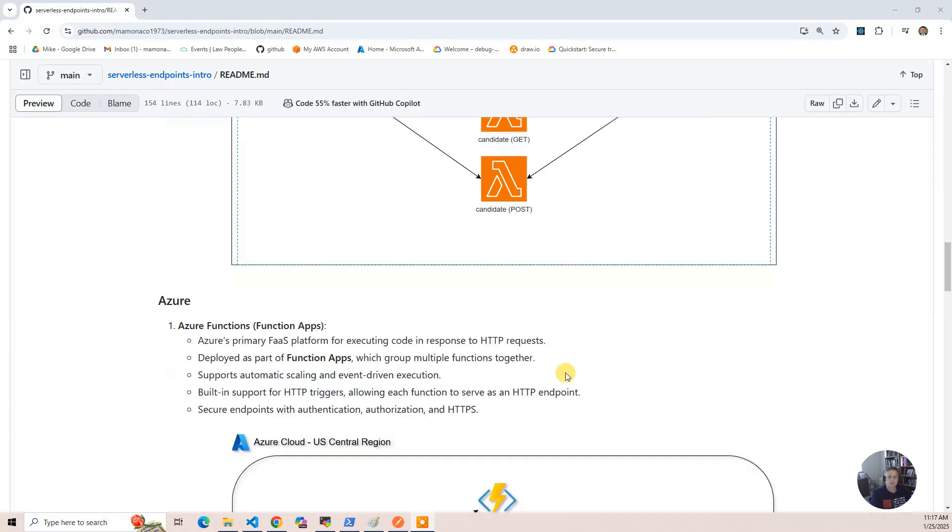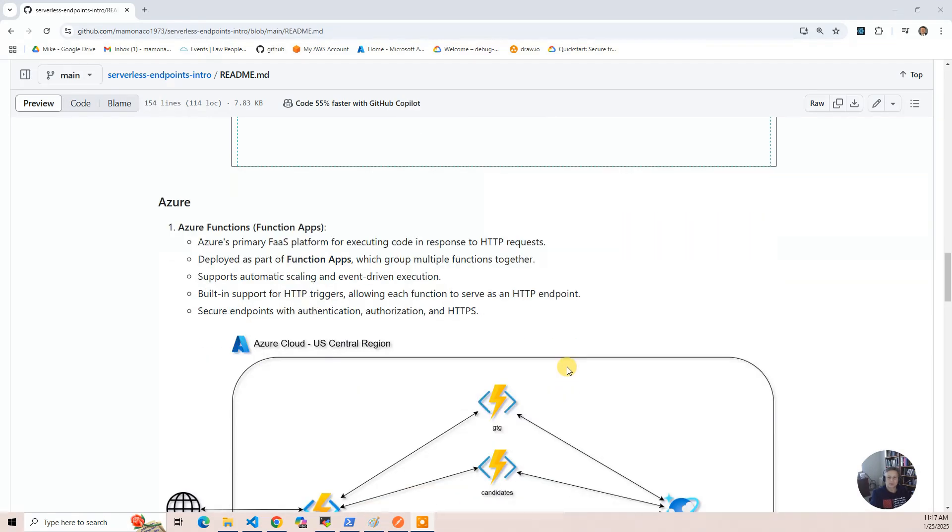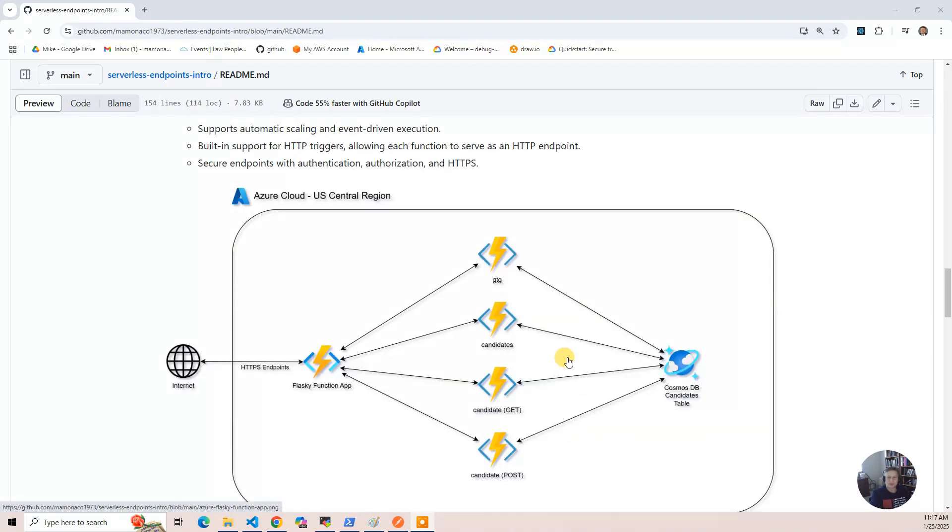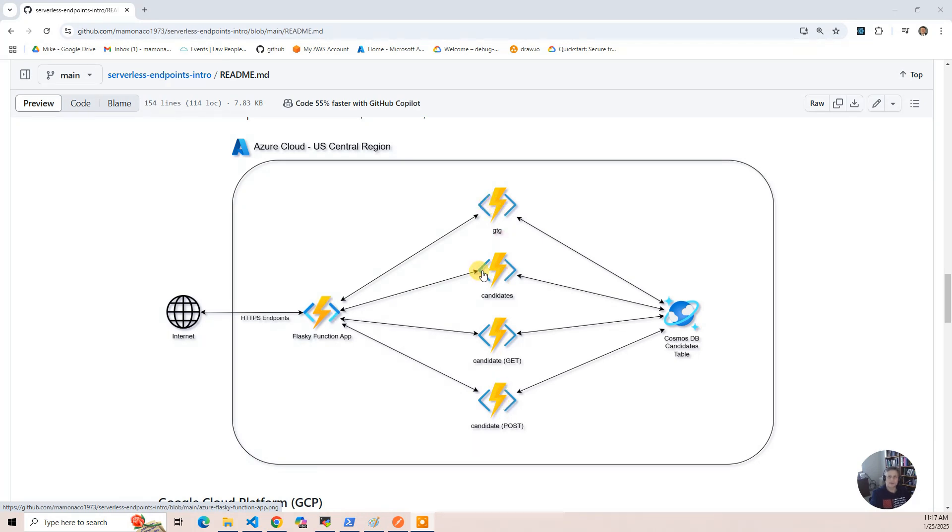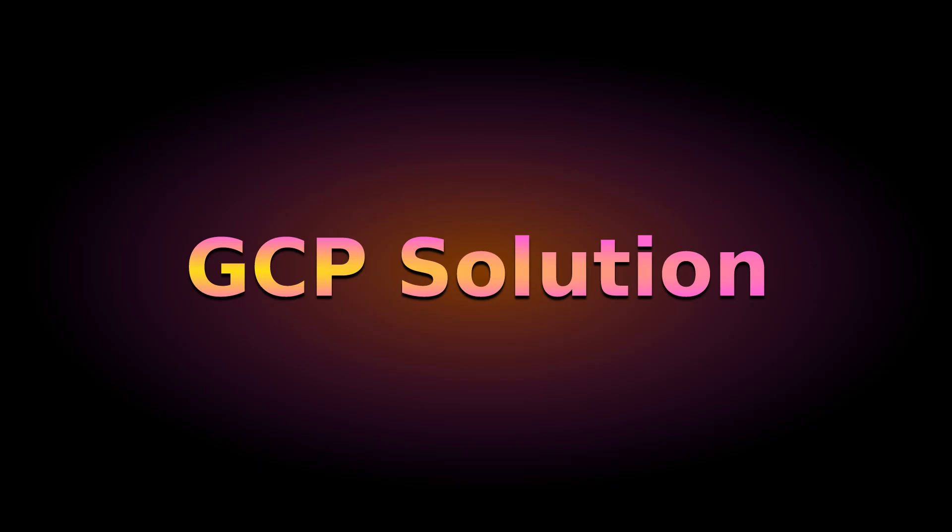And so here is the diagram for that. It looks very similar to the other ones. You have the Function App, which sort of acts as the gateway, same as AWS, and it's routing to those four endpoints: good-to-go, candidates, candidate get, candidate post, and then it's interacting with the Cosmos DB table to actually store the data.